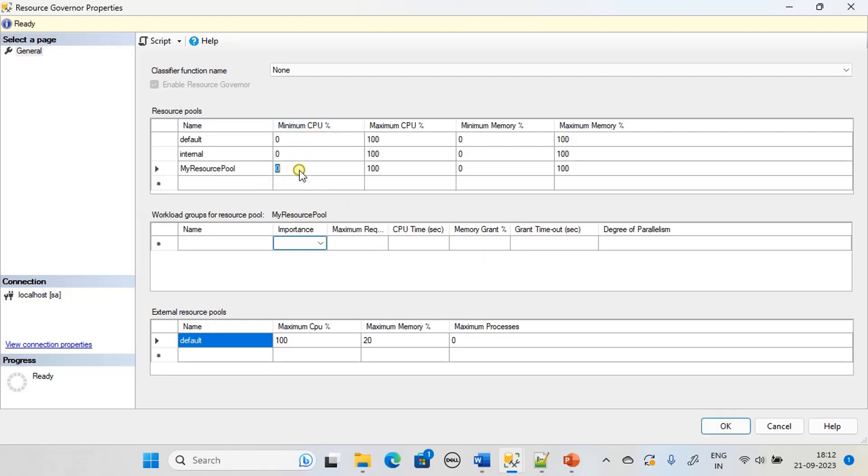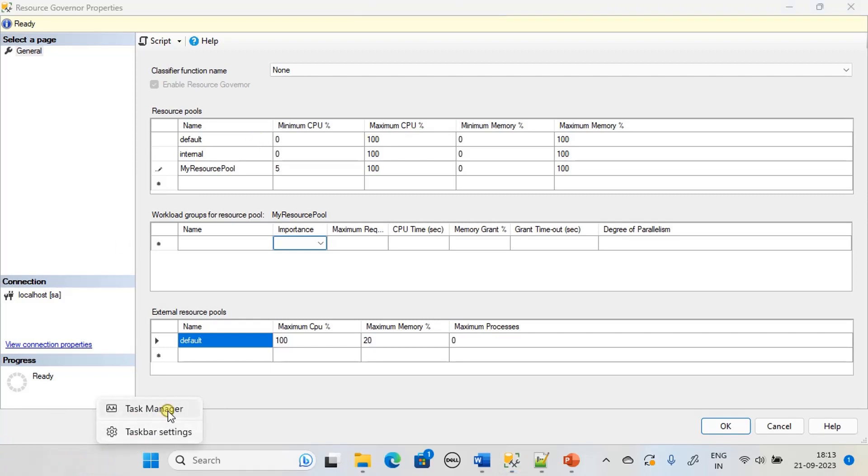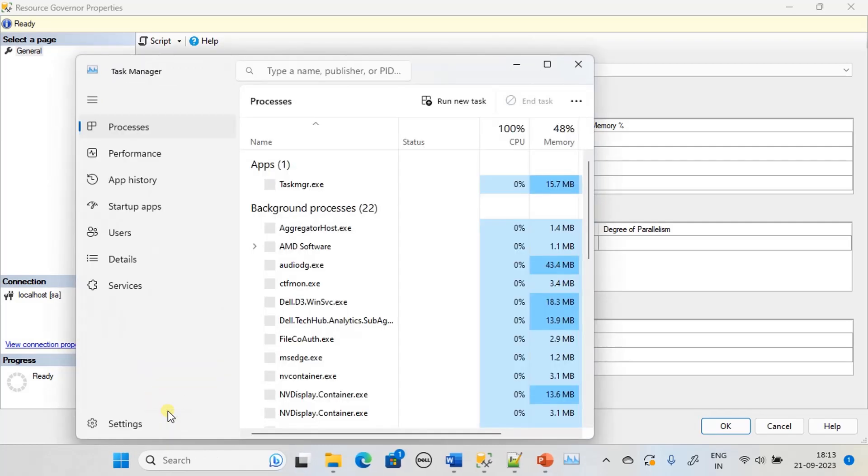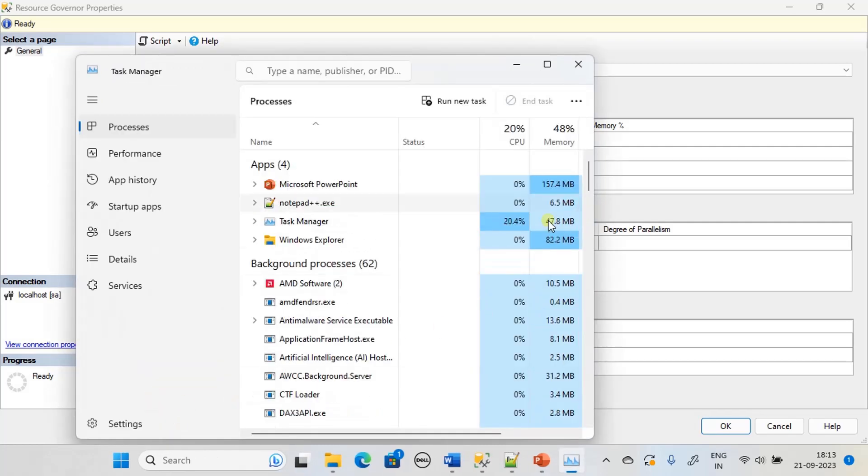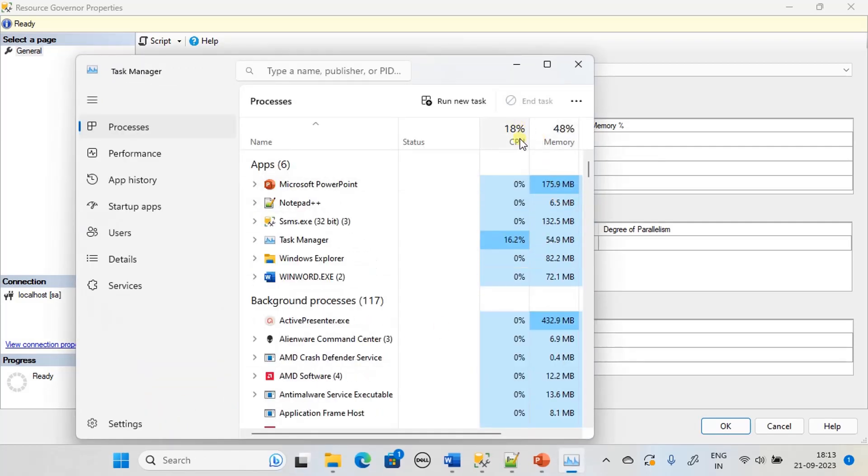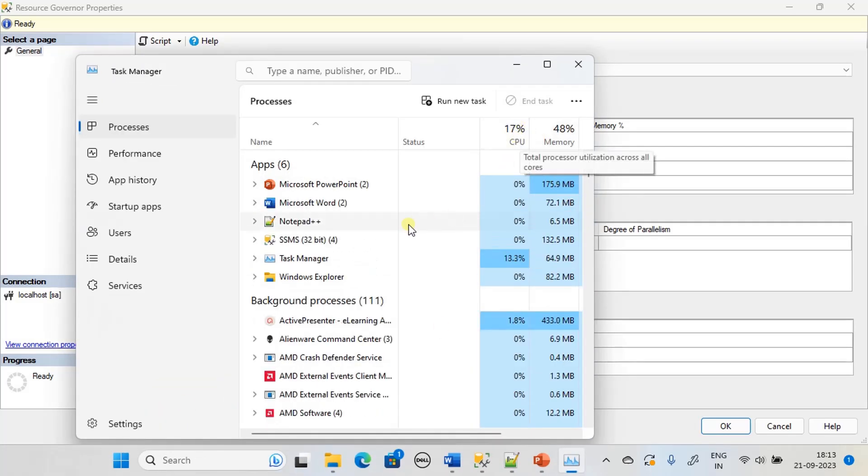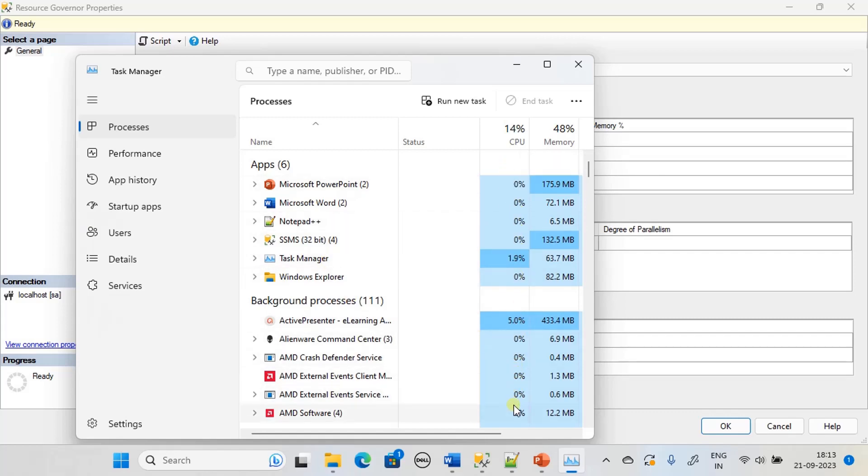Minimum CPU 5 percent. Remember here the CPU time slice will be given to all the processes that are running. In Task Manager, if you see this is the CPU and you can see how the CPU is scheduled among different processes.